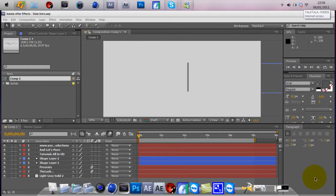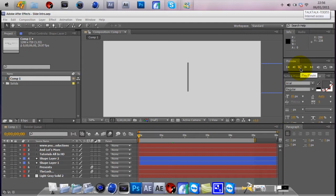What up guys, LasersHD here, also known as LPX Closions, and today I'm going to be doing a tutorial on After Effects CS5 on how to make this intro.